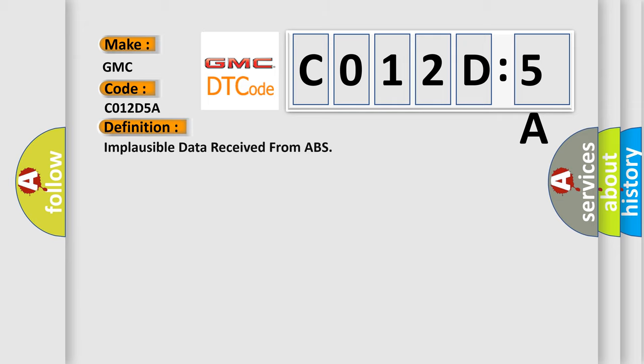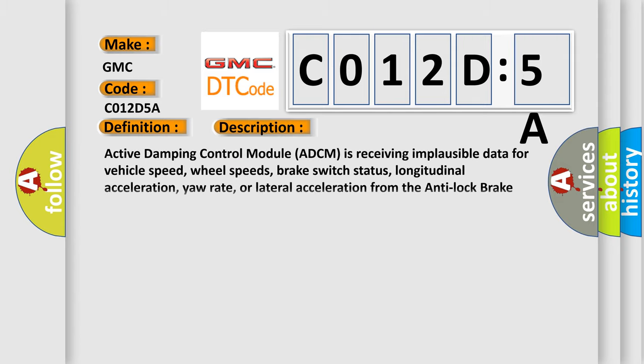The basic definition is implausible data received from ABS. And now this is a short description of this DTC code. Active damping control module ADCM is receiving implausible data for vehicle speed, wheel speeds, brake switch status, longitudinal acceleration, yaw rate, or lateral acceleration from the anti-lock brake system ABS module.